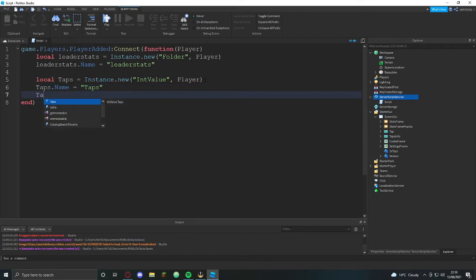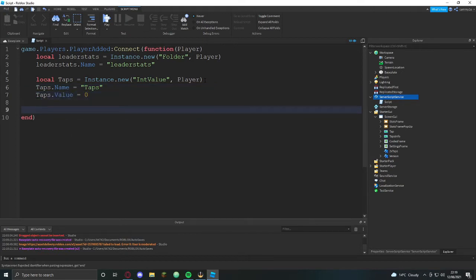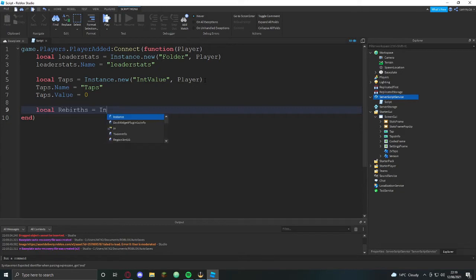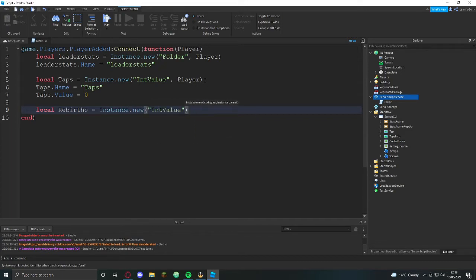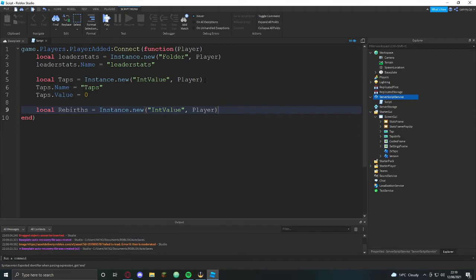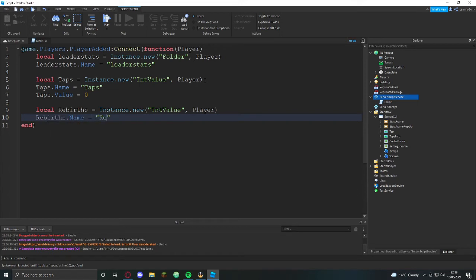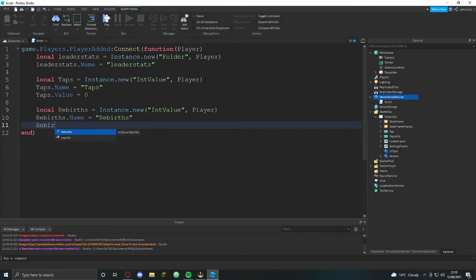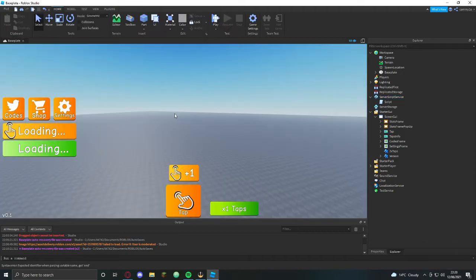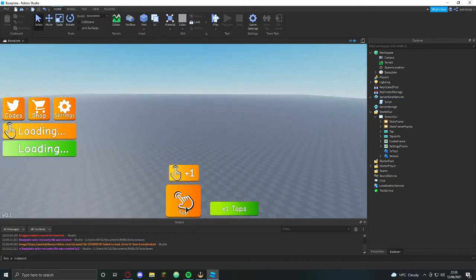Taps.name equals taps, then taps.value is set to zero. We're also going to get rebirth, so instance.new int value and player. Rebirth.name equals rebirth and then rebirth.value equals zero.